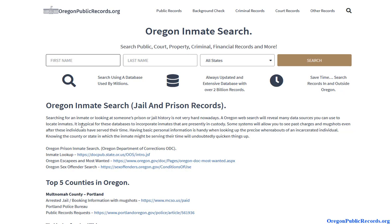Instead of searching one database at a time, you can do it all instantaneously. Another reason to consider a nationwide search is that people move around — someone may be living in Oregon now but have lived in Texas or Arizona in the past and have a criminal record there. It's a great way to find previous addresses and similar information. So you have your county tools, your state tools, and a private tool you can utilize. Come to oregonpublicrecords.org and get started on your Oregon inmate search.